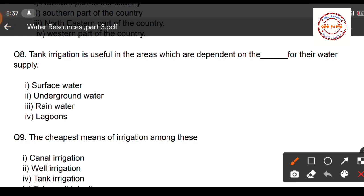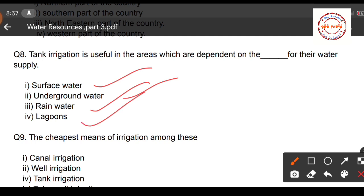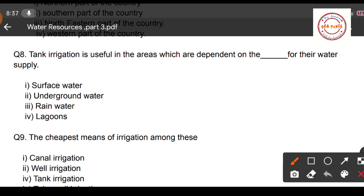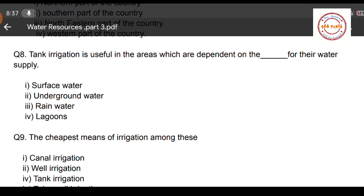Question number eight: Tank irrigation is useful in the areas which are dependent on what for their water supply? First option: surface water; second option: underground water; third option: rain water (rainfall); fourth option: lagoons. Tank irrigation is useful in areas which are dependent on rainfall, so option number three is the correct answer.